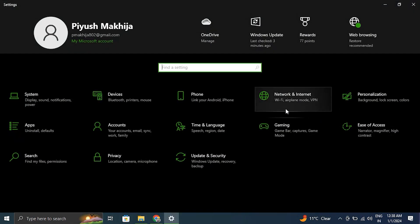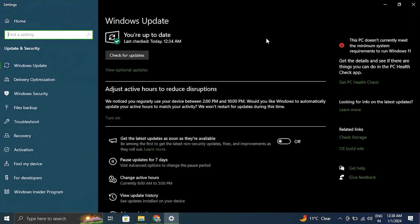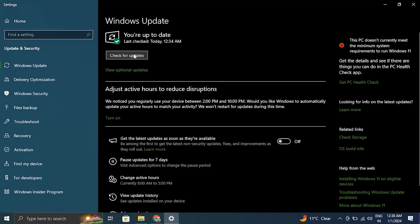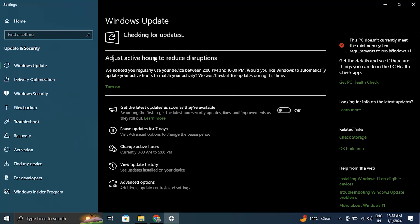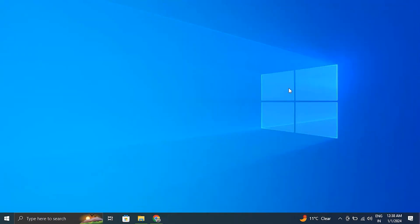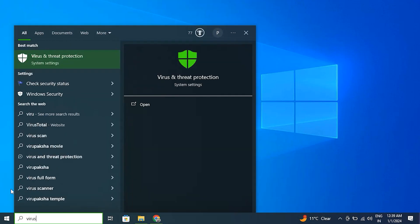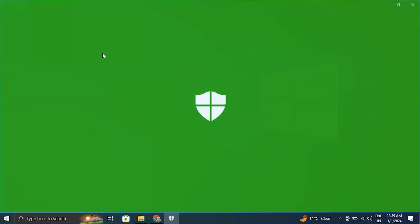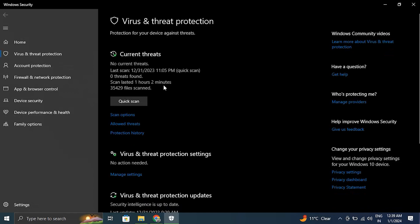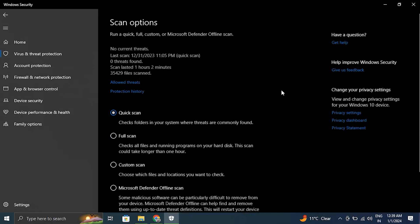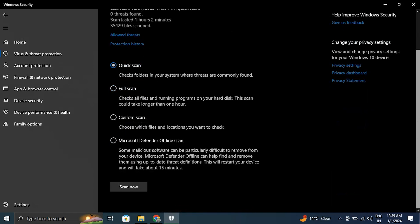Number six: scan for viruses and malware. Malware and viruses can cause the 'app didn't start in the required time' problem message. To check for issues, conduct a complete computer scan using an authorized antivirus or anti-malware tool.